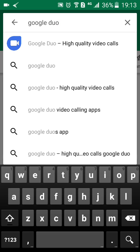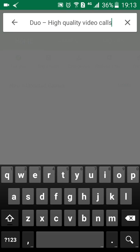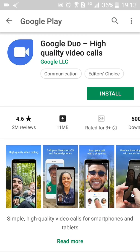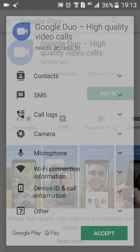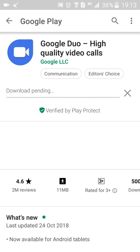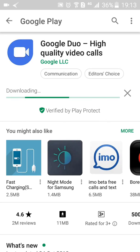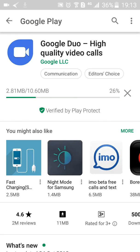On the top of the list, Google Duo itself appears. Click on that, and when this appears click on Install and accept the agreement for Android phones.